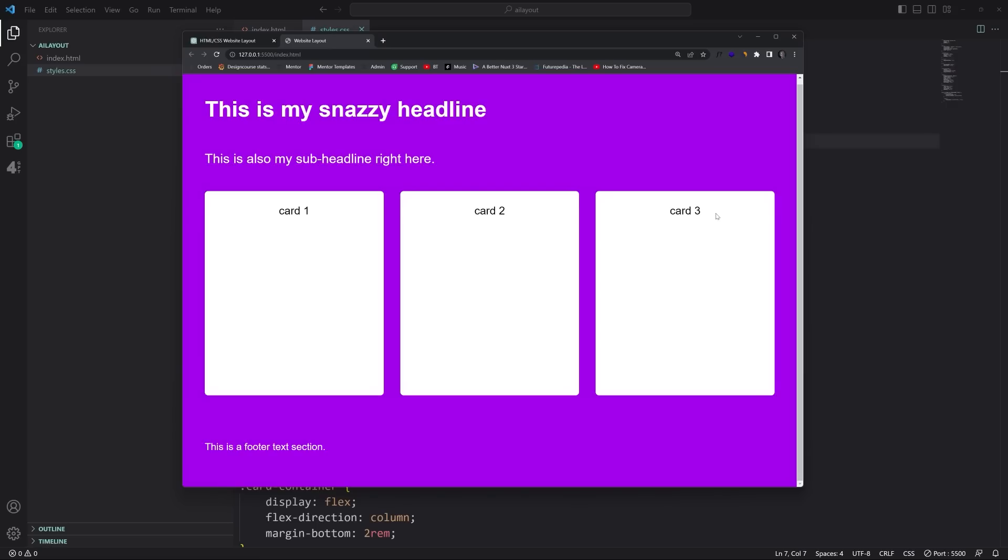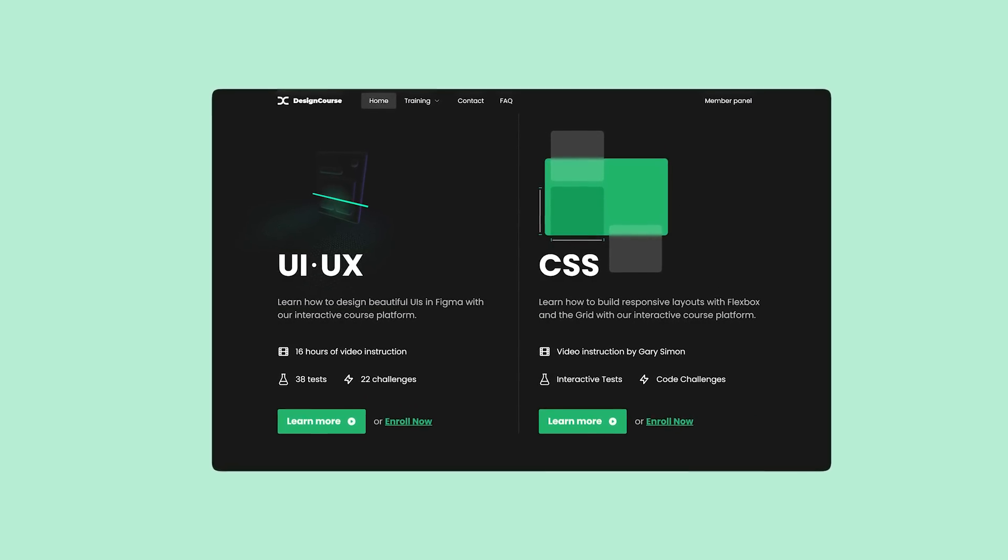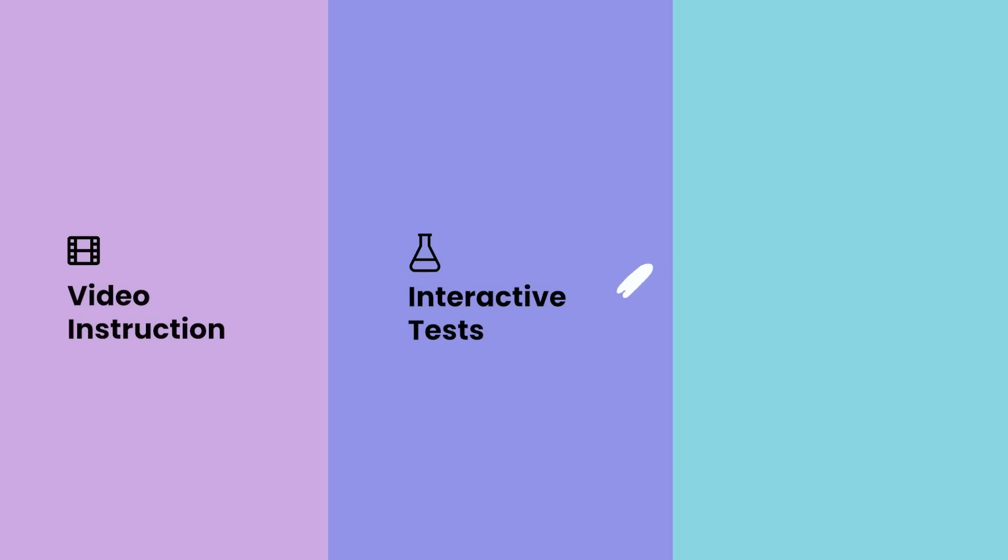Hopefully you followed along. Make sure to subscribe here if you haven't yet, and I'll see you very soon. Goodbye. If you enjoyed this video, check out designcourse.com where you can learn UI, UX, CSS, and more with my custom interactive platform that makes learning fun and easy.